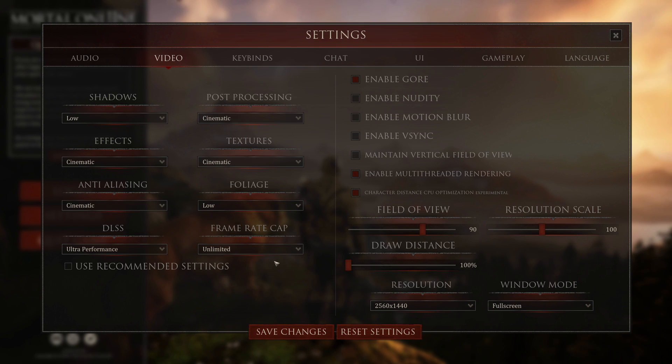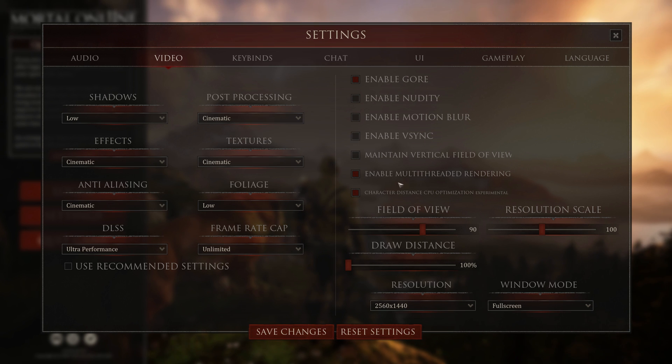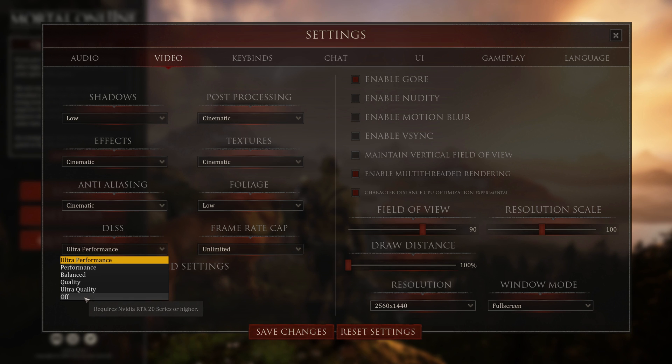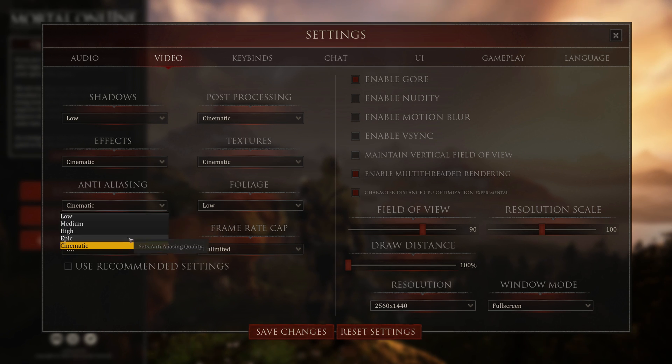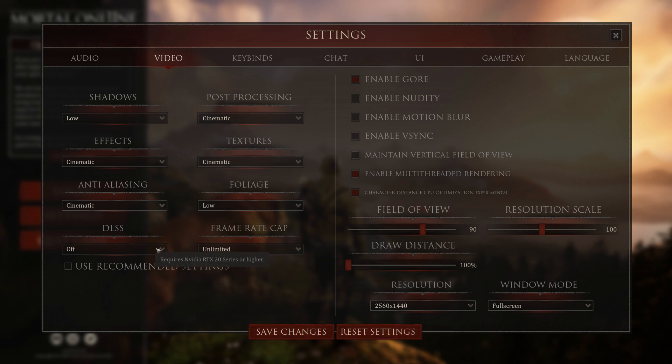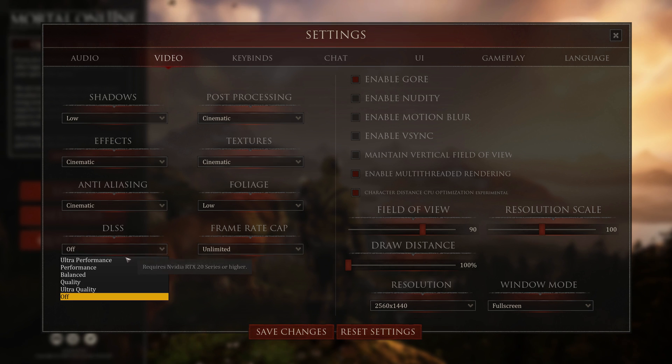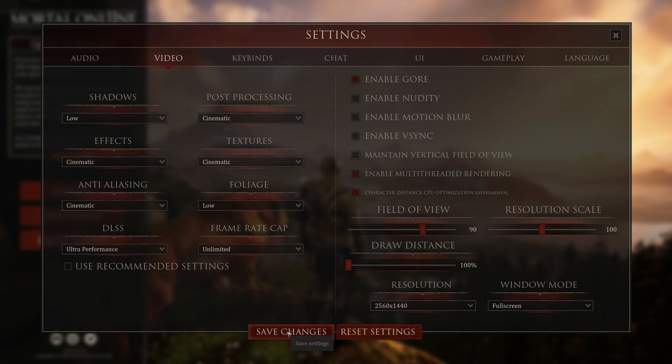If you turn DLSS off or you have a Radeon card, maybe try doing cinematic anti-aliasing instead. If you have an NVIDIA card that's 2000 series or newer, try DLSS.